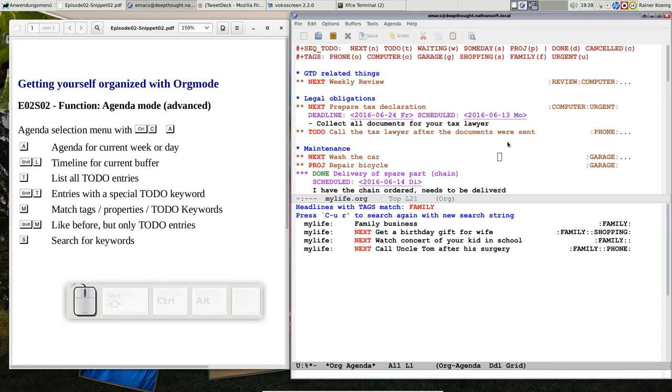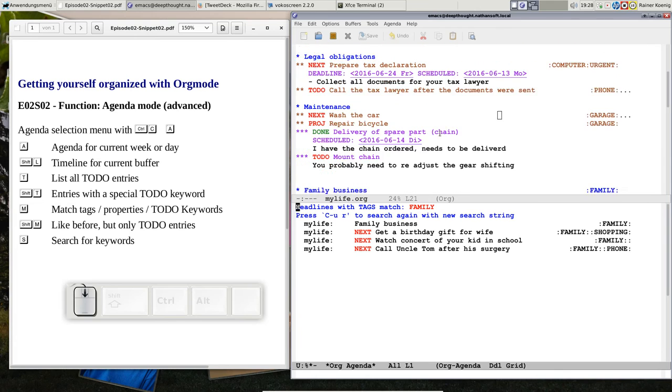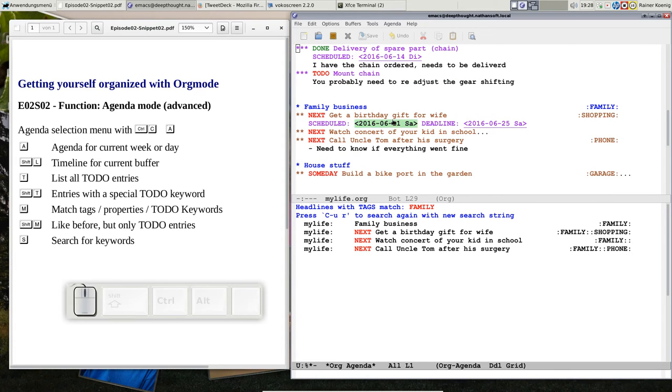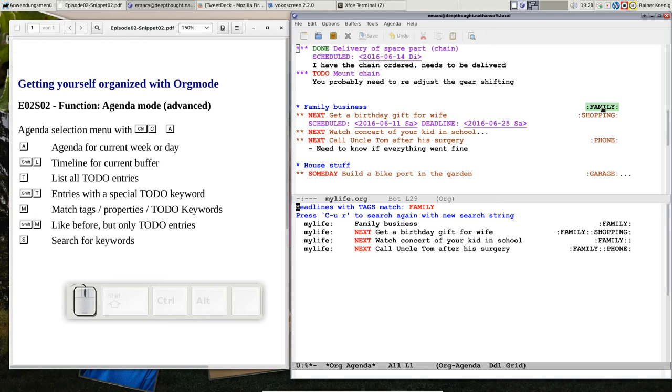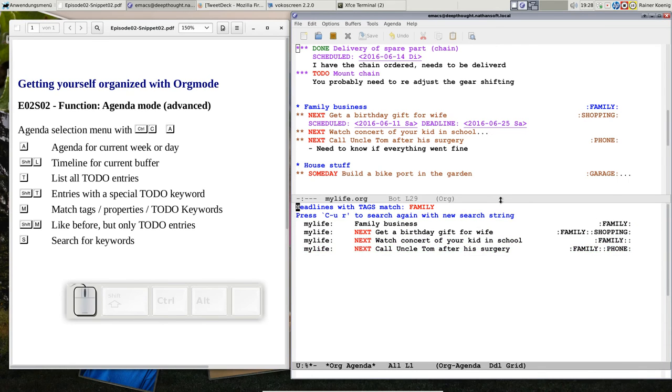And now you see this is all family business. It's practically what's here, we have that family, that upper headline with that family tag and this tag is inherited to all of the level two headlines. So you see every entry has that family and we have that shopping and family phone and so on.